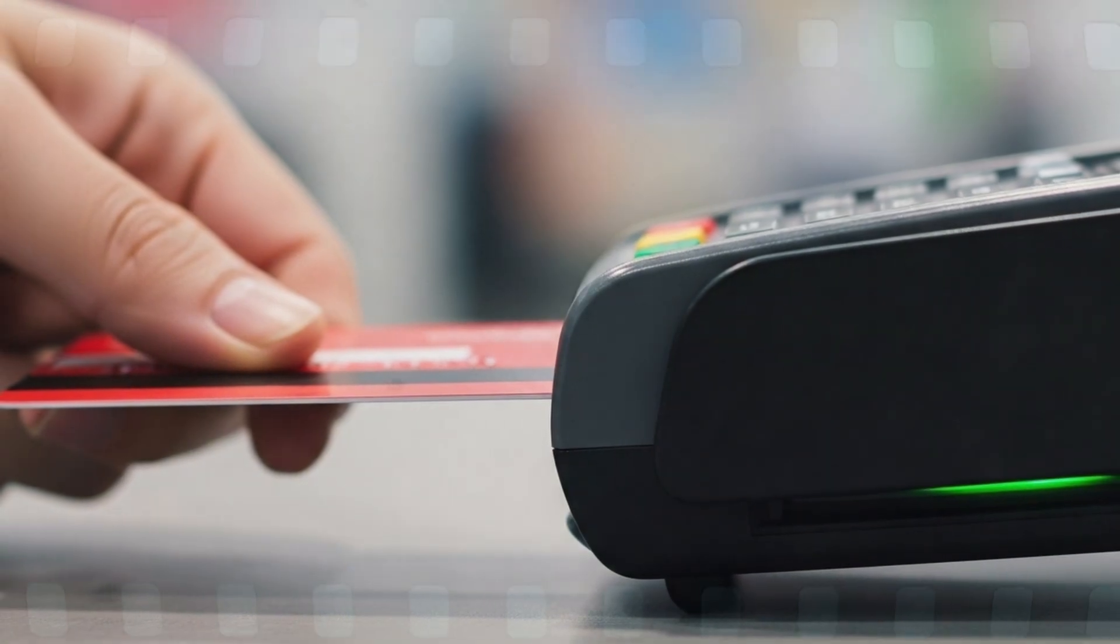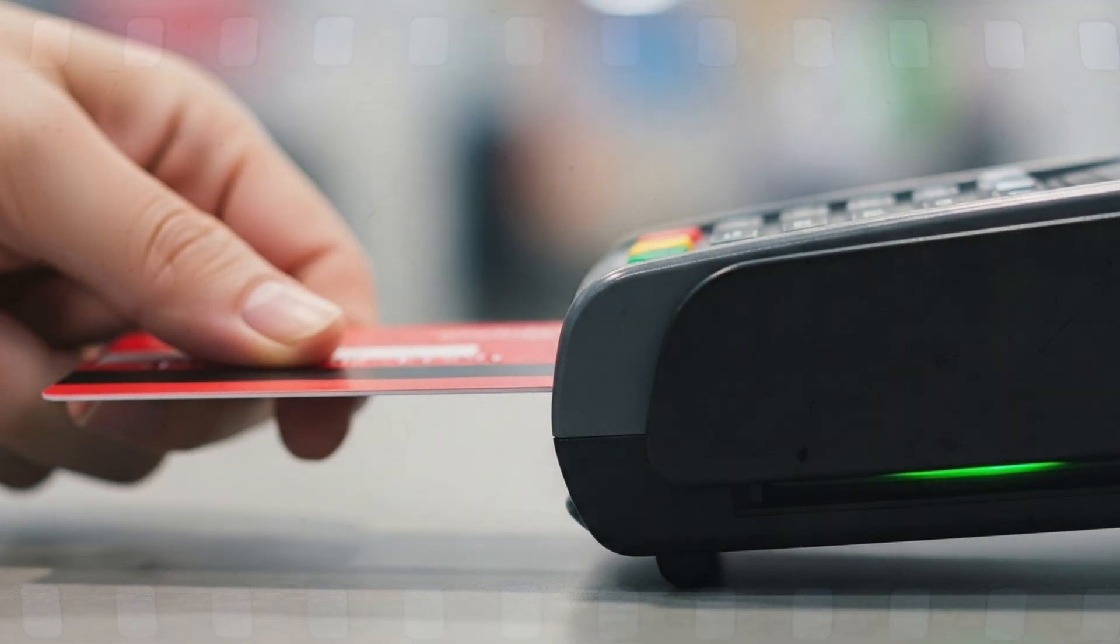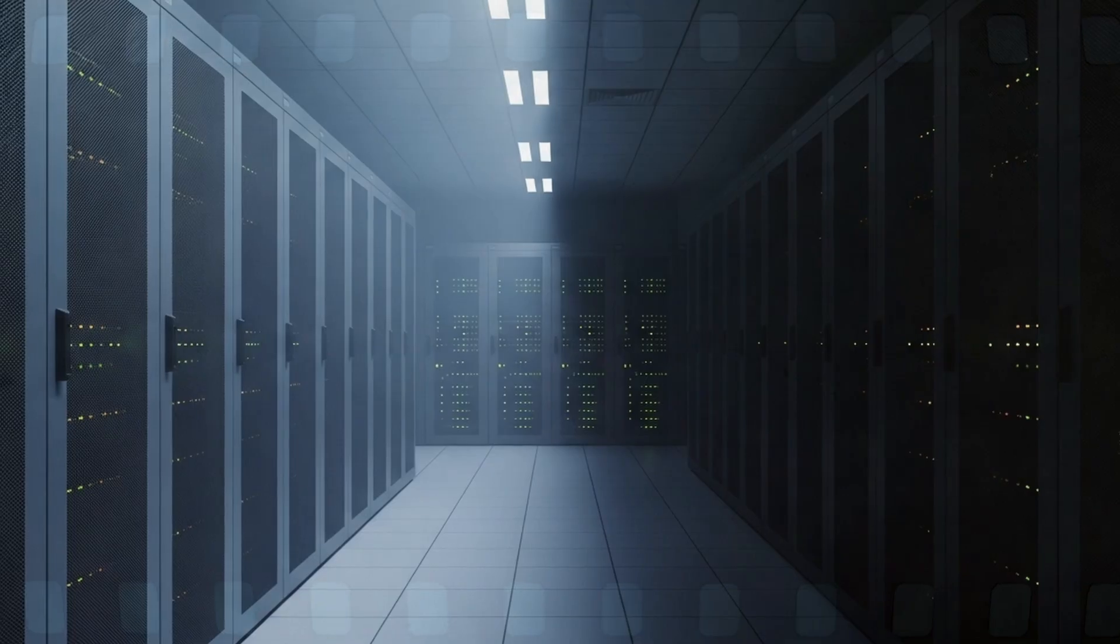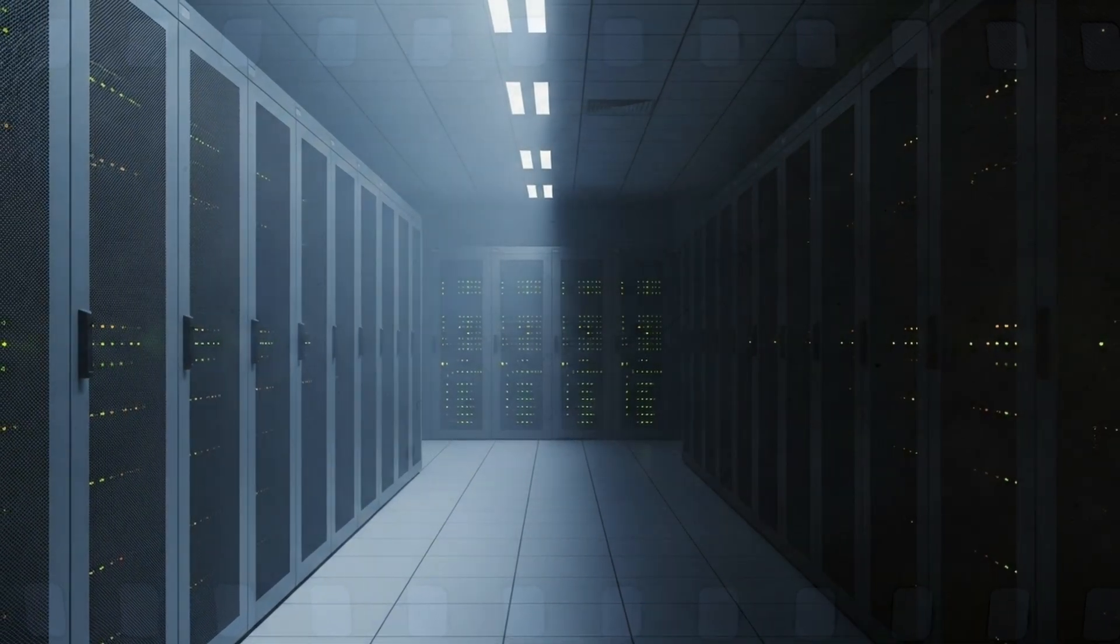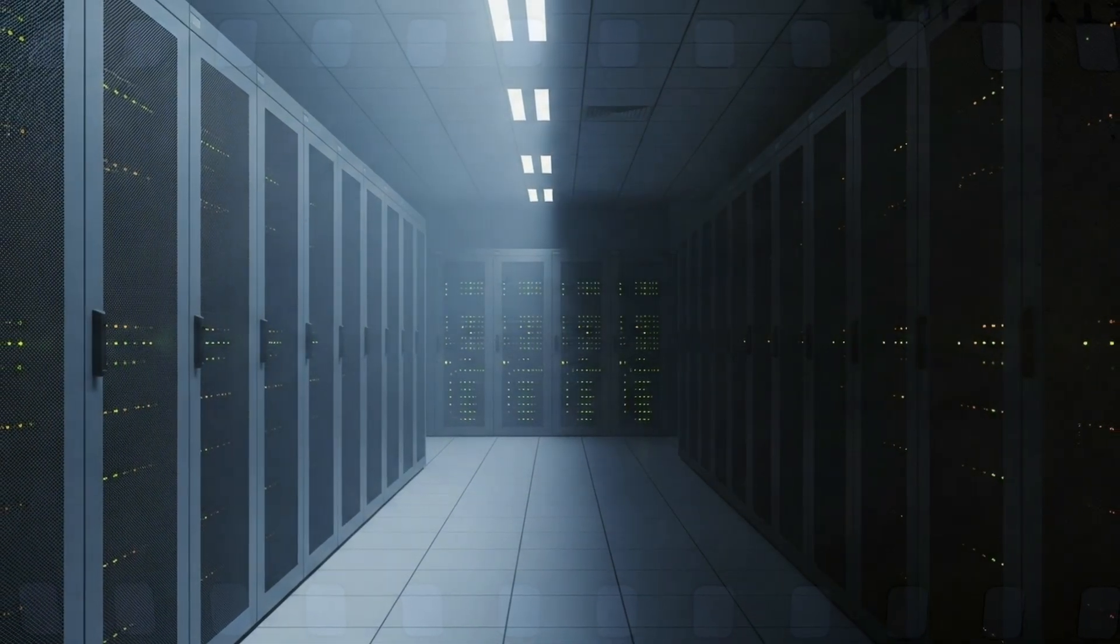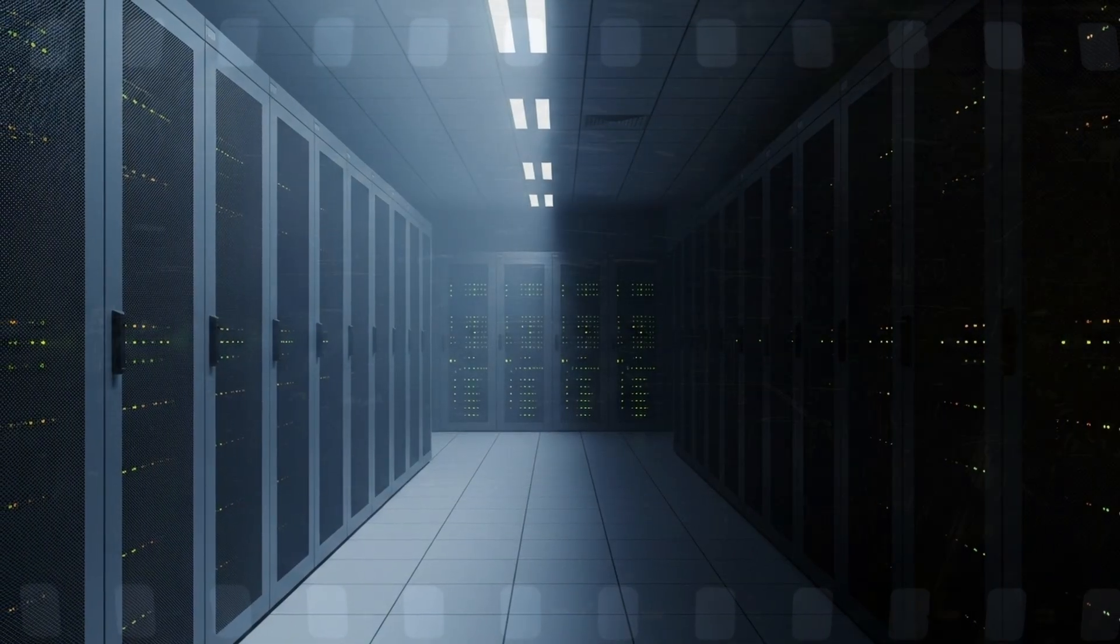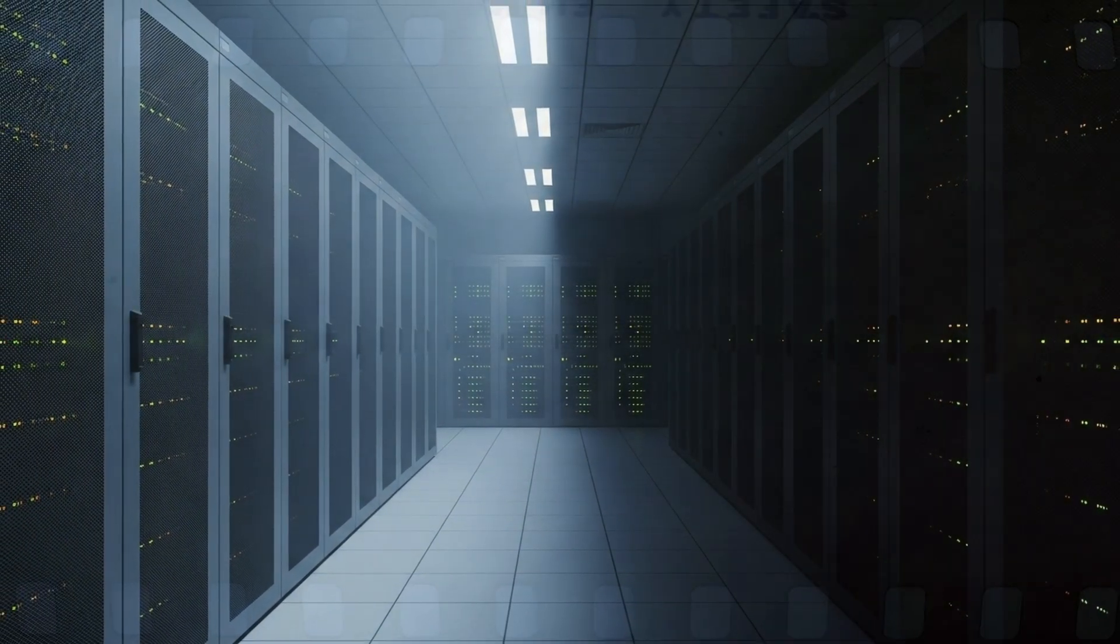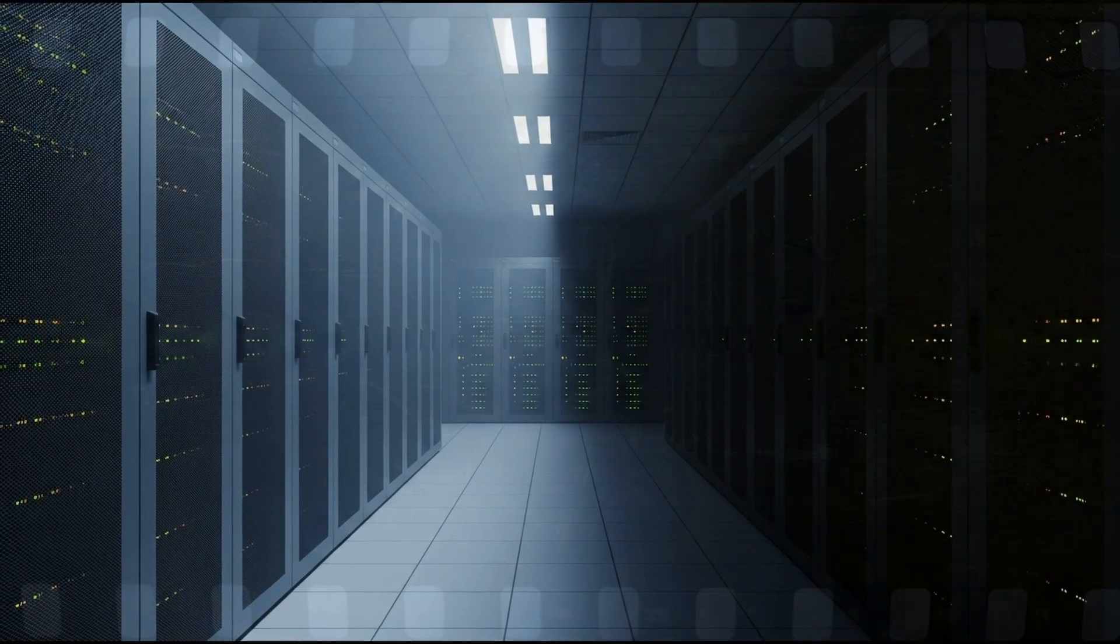Ten years later, the lessons echo. A breach born from one overlooked email. One unpatched machine. One missed alert. Security failed not through absence, but through inattention. Every company believes it can't happen to them, until it does.